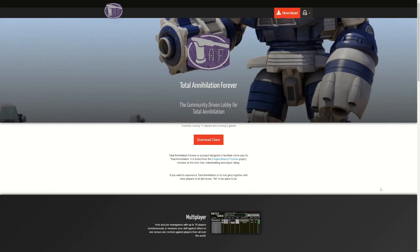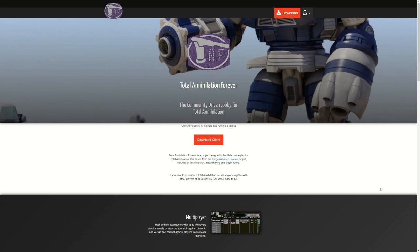Once you have installed the game, the next thing you will need to do is go to taforever.com and download the Total Annihilation Forever client. That is taforever.com, all one word.